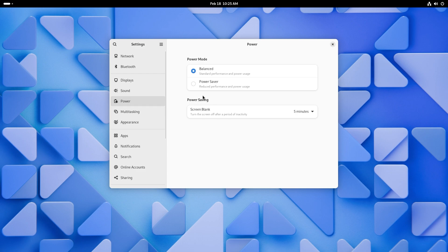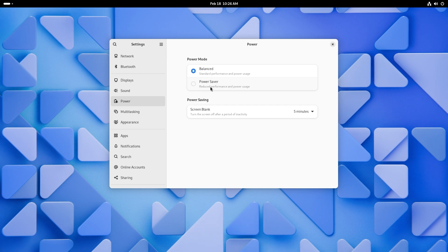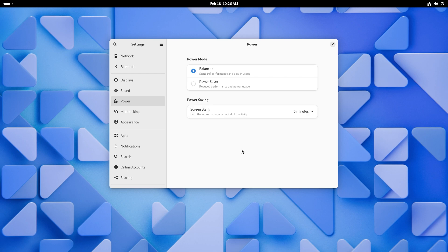And for power, we have different modes. So maybe because it's running inside a virtual machine, it has only balanced and Power Saver. But it also should have high performance if you are installing it on bare metal. So that's something to be thinking about. Screen blank. We can set the timer. 5 minutes, 10 minutes, whatever. I like to keep it at never.